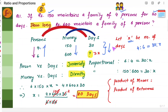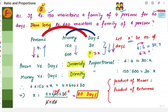Since it is inversely proportional, you will have to swap this ratio. Instead of 4 is to 6, it will become 6 is to 4 is equal to 30 is to x — this ratio gets reversed. Now we've finished persons versus days. Let's go to money versus days.